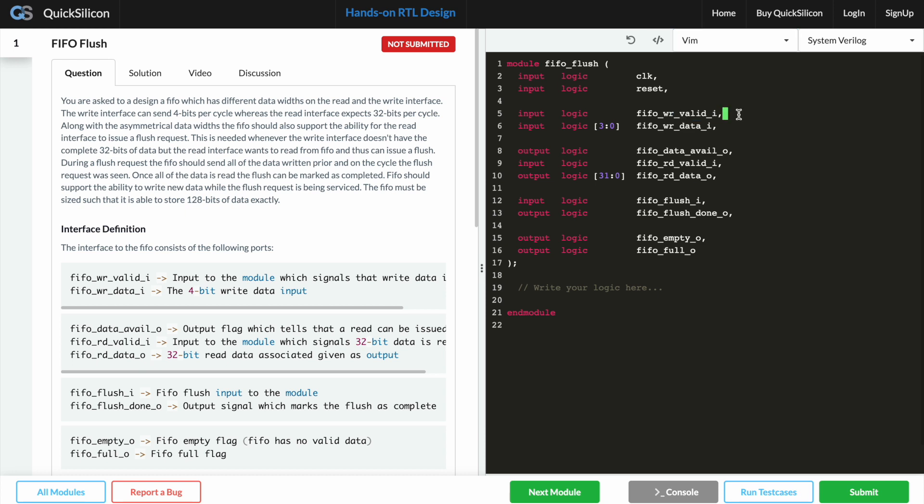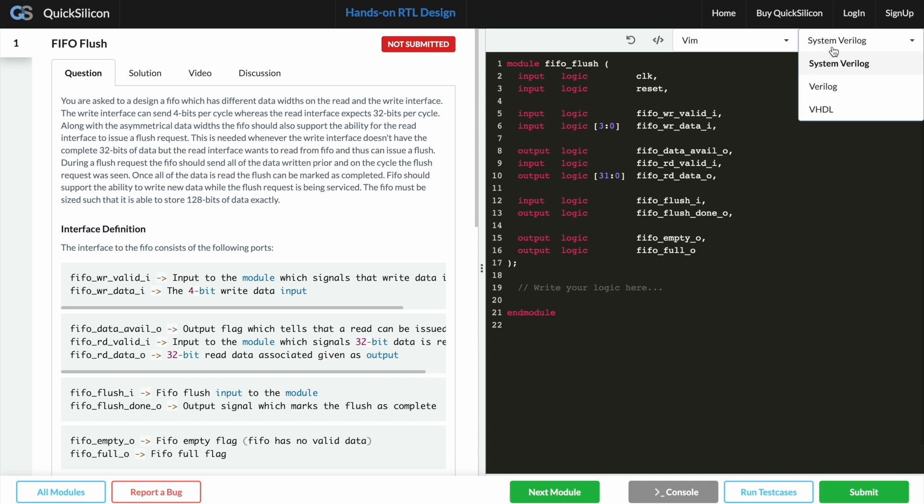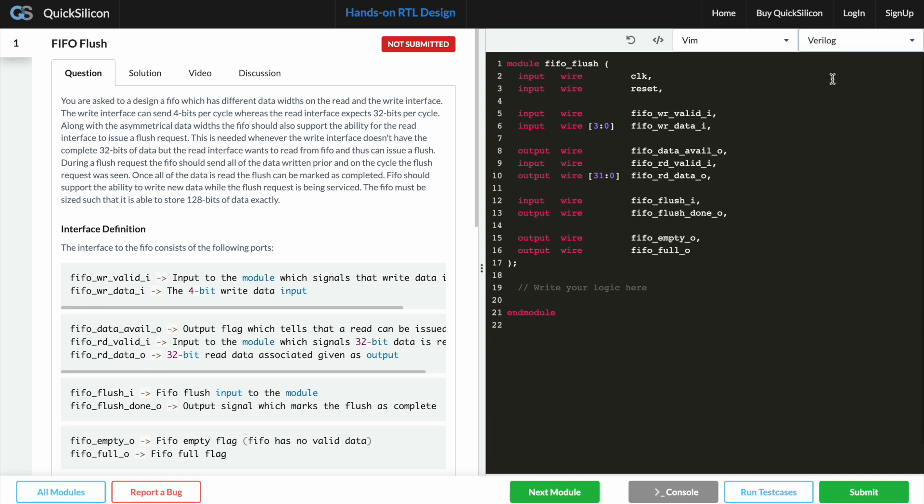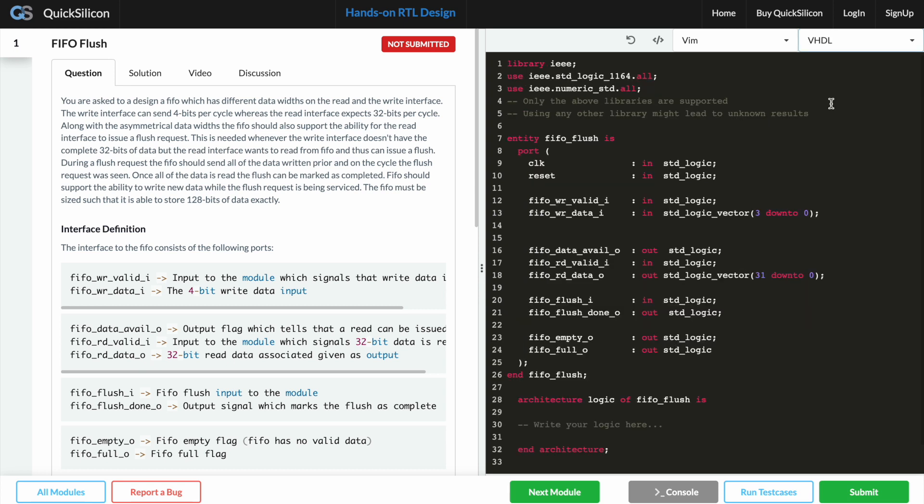The next drop down menu allows you to select your favorite HDL of choice. As you can see we support all of the three major HDLs: SystemVerilog, Verilog, and as well as VHDL. So that's pretty cool.